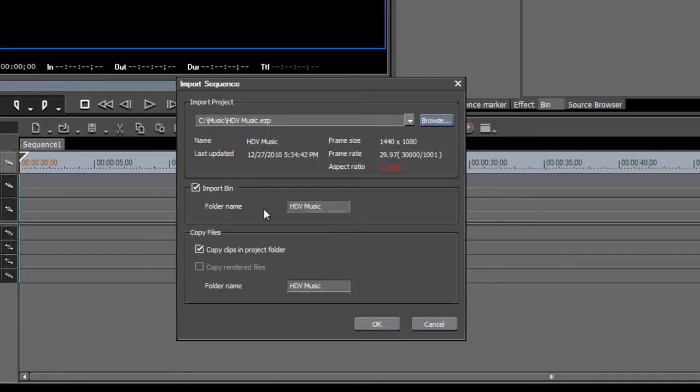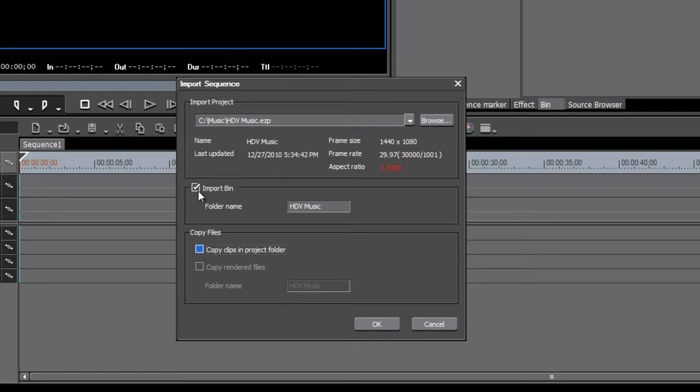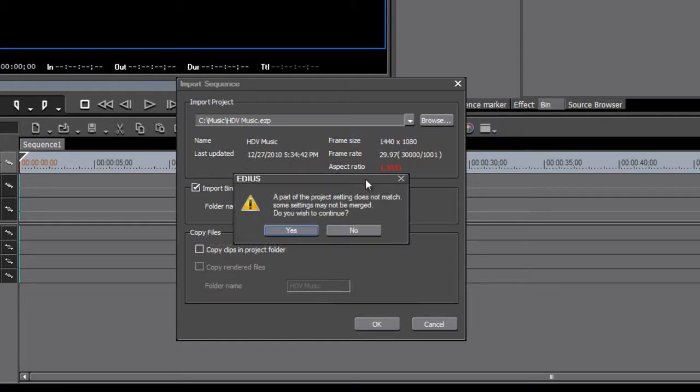When we're importing a project, we really don't need to copy, in most cases at least, we don't need to copy the clips into our project folder. The music is already on my hard drives, probably on several different hard drives, and I don't need to make another copy of that. So we can uncheck the copy clips and Import to Bin is fine. So let's just go ahead and hit OK.